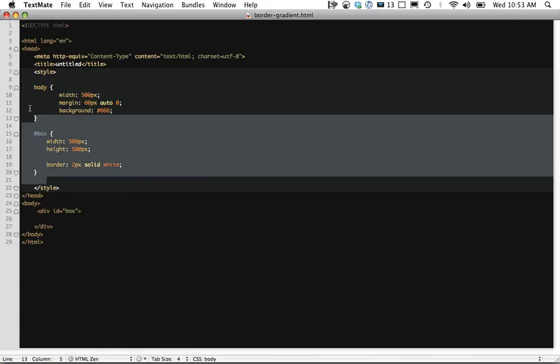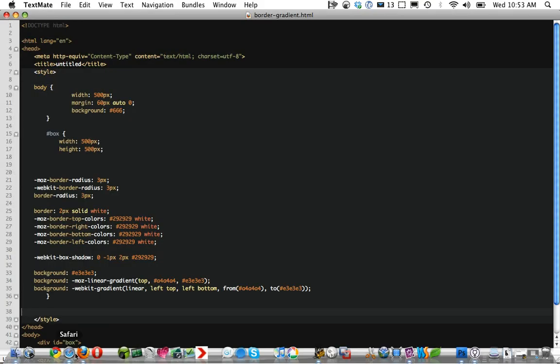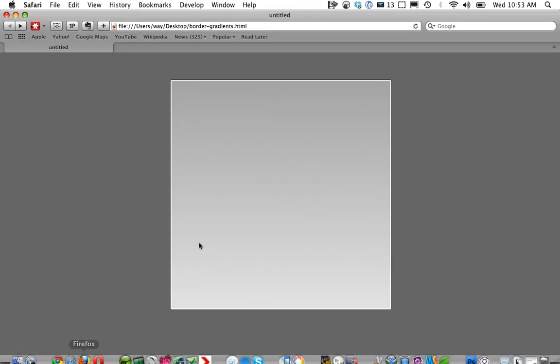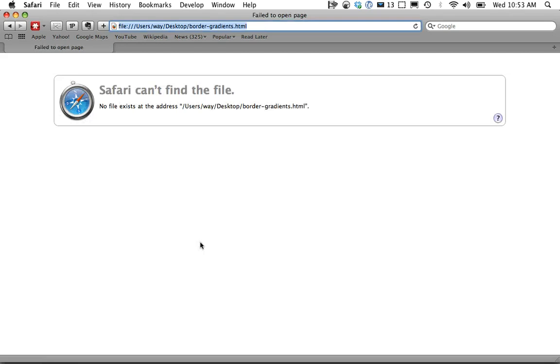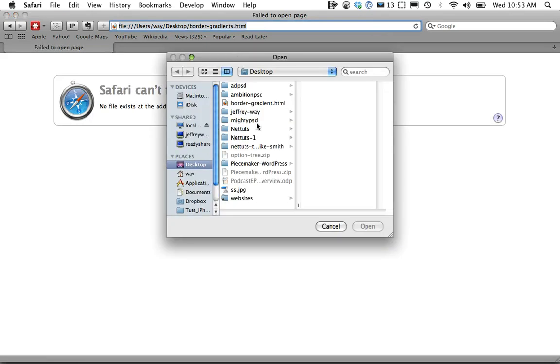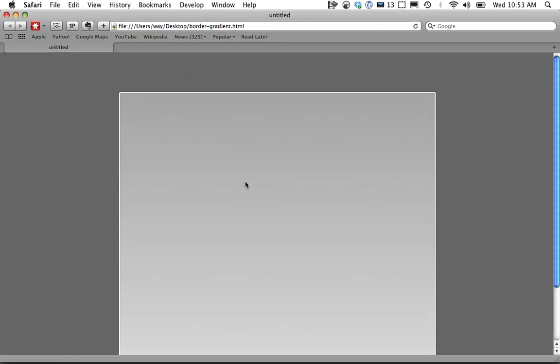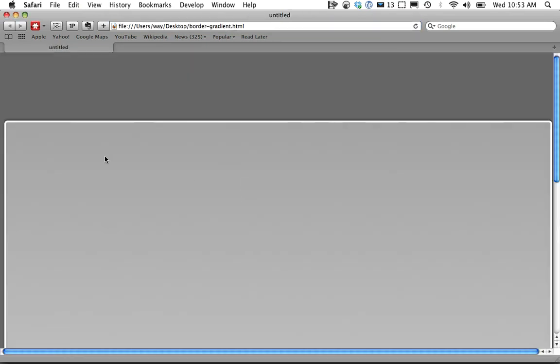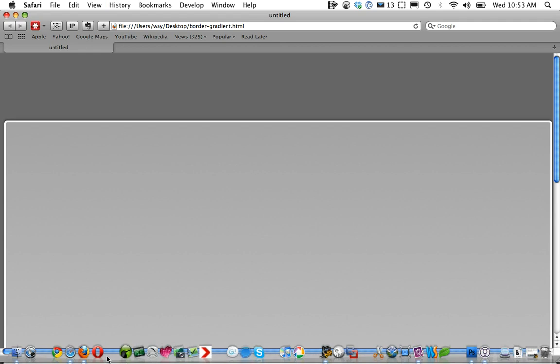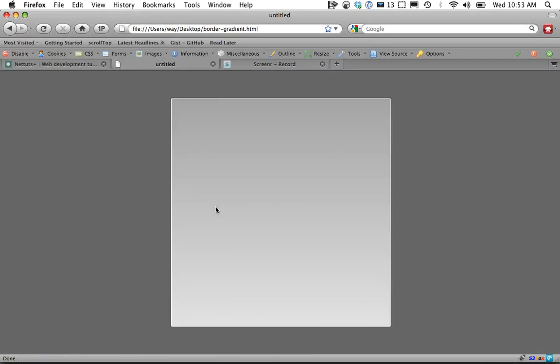Trying to be quick here. Paste that in. Now if I go into Safari and refresh the page, let's go into desktop, border gradients. You can see it's not quite as good, but we get a really nice effect there as well. Let me know if you have any questions.